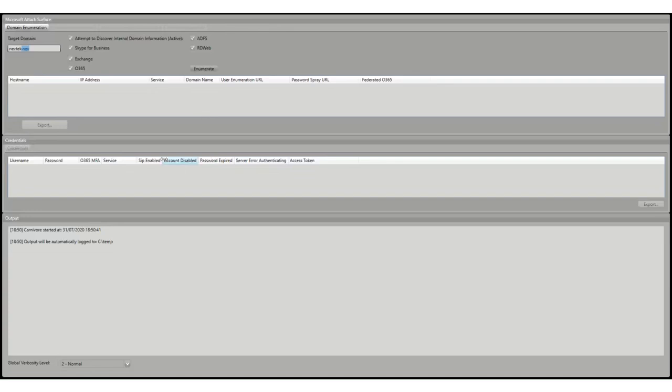First it's going to do DNS lookups for subdomains which are normally connected with a particular service — for example lyncdiscover for Skype. Then it verifies there's something there so it's not just a wildcard resolution, and it also does some checks to make sure it actually seems to be an Exchange or Skype server. I've also built in some bailout options — for example if we get back a server header saying it's nginx, it's not even Windows, so we don't need to test every possible endpoint.